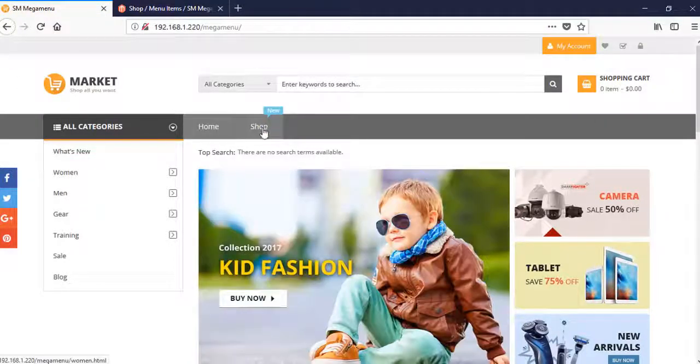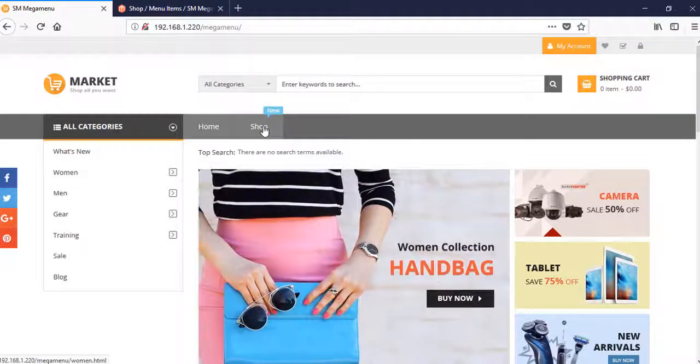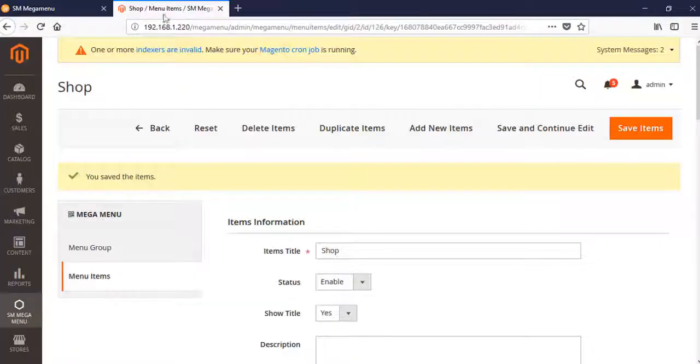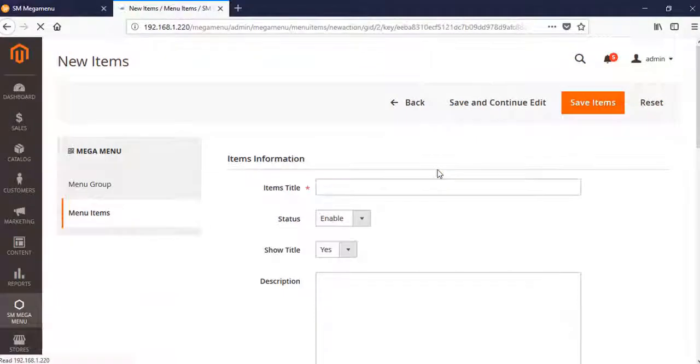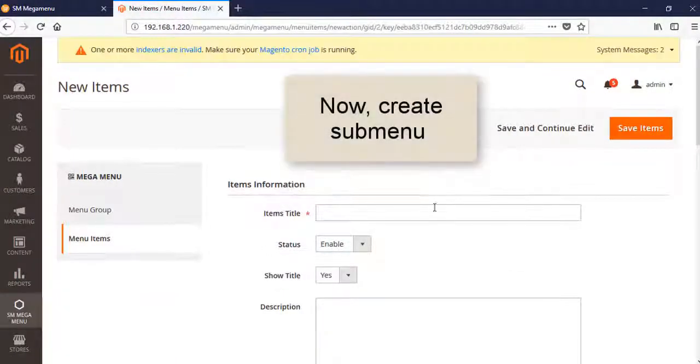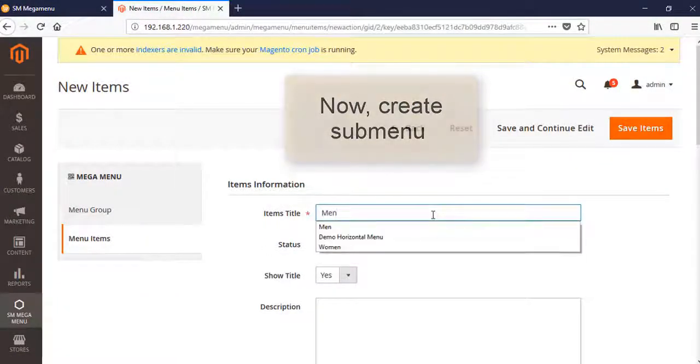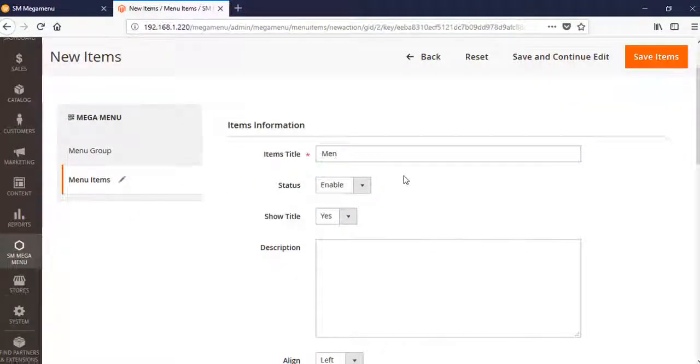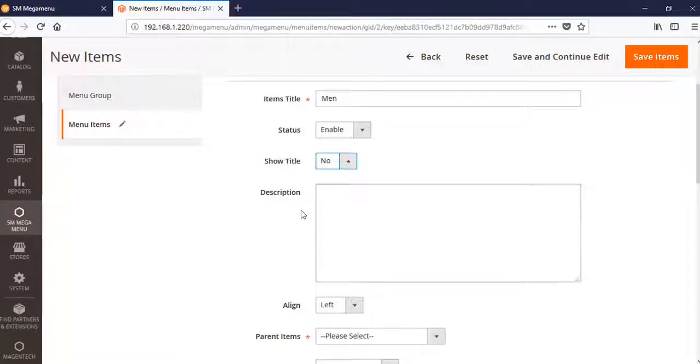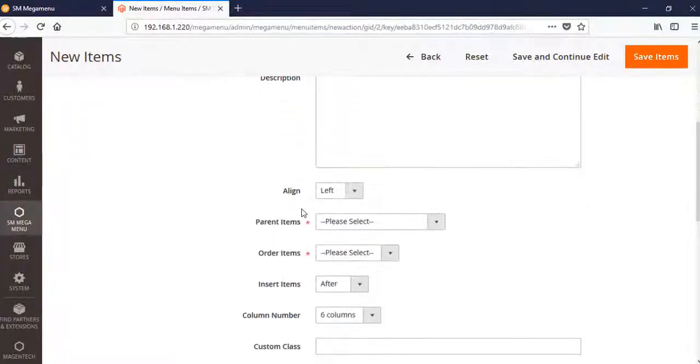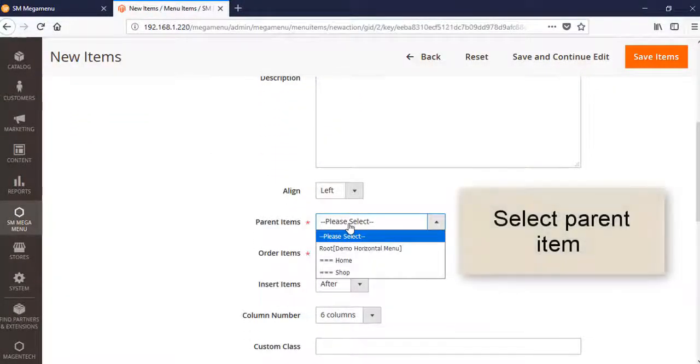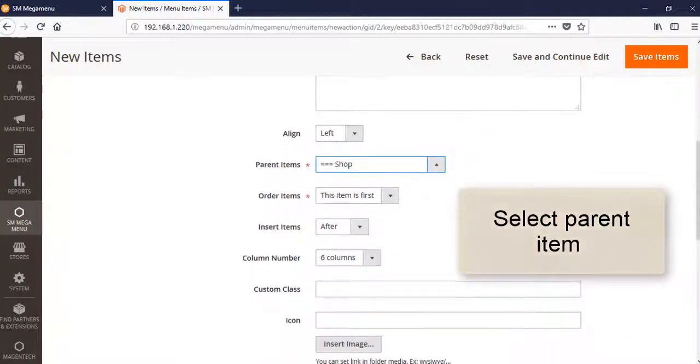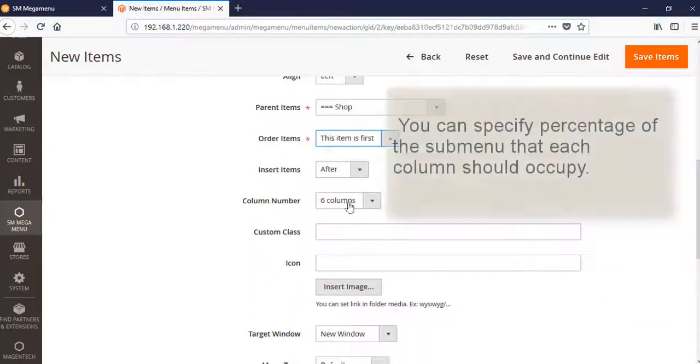Let's see the Shop with the icon. Now create the submenu. The submenu here is Men Fashion because our Shop is for fashion. Remember that the parent item is not root, it's Shop, because Shop is level one and Men is level two.